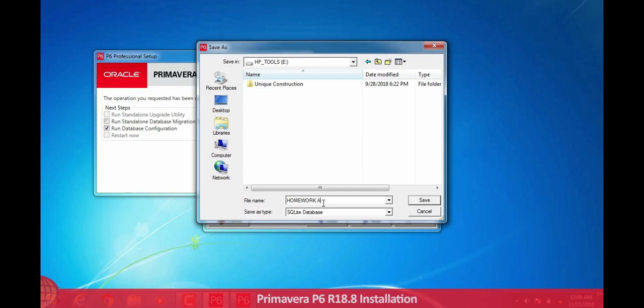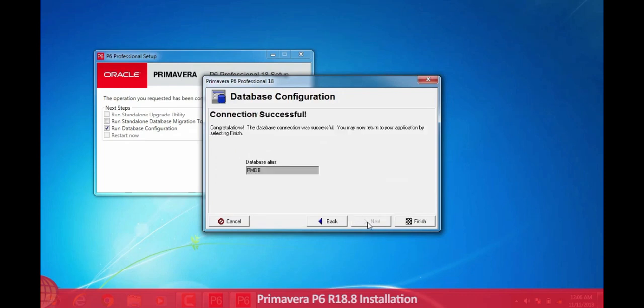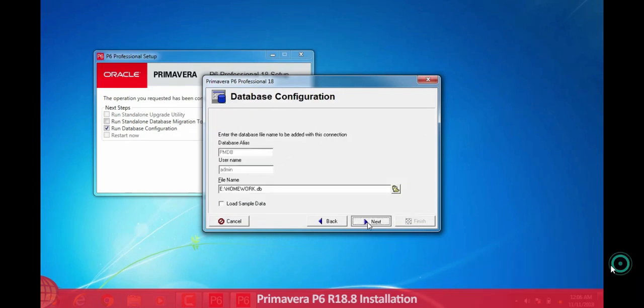Let me name it file name homework.DB. Here .DB is the database configuration for Primavera P6.